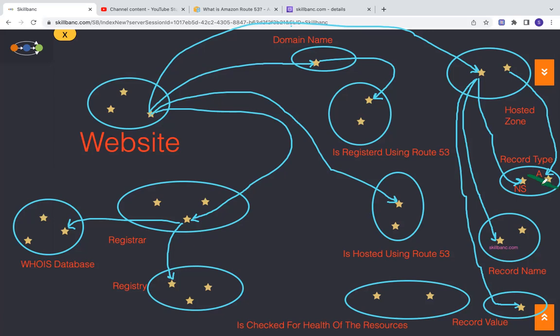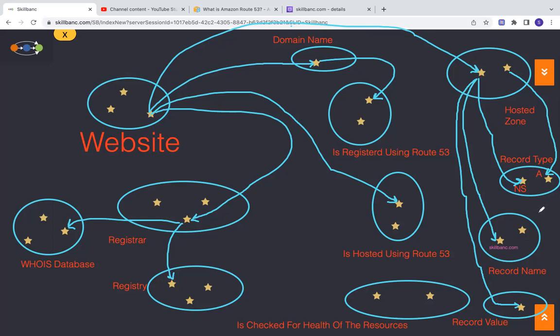So that's the A record. So skillbank.com. This will have, A record will have skillbank.com. And then that value will be whatever the instance. I haven't drawn that instance, but here, I just want to show that there are records that you want to maintain.